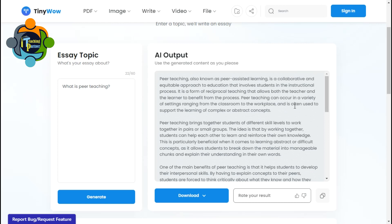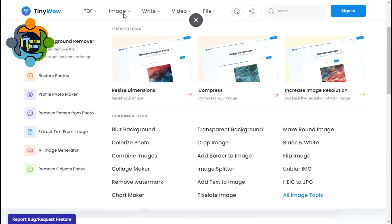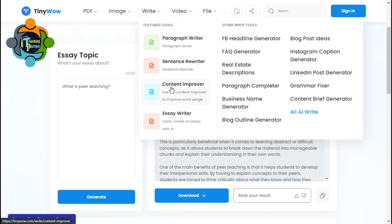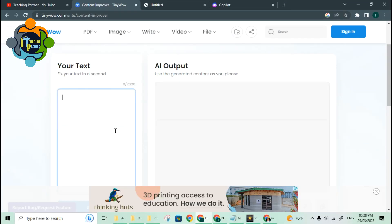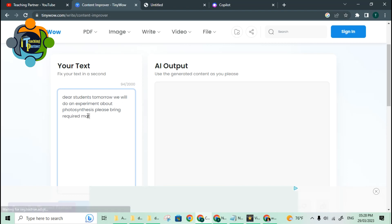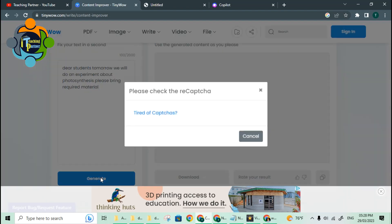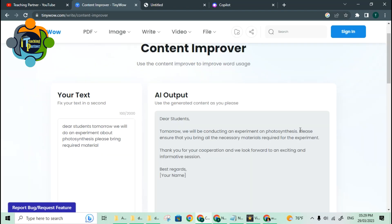The great thing is that if you ask the same question again, it will create a new paragraph each time because it is an AI engine — it generates its own sentences. I also love a tool called Content Improver, where you write something and ask AI to improve your content. For example, I wrote: 'Dear students, tomorrow we will do an experiment about photosynthesis, please bring required material.' The AI improved it, and I got amazing results.